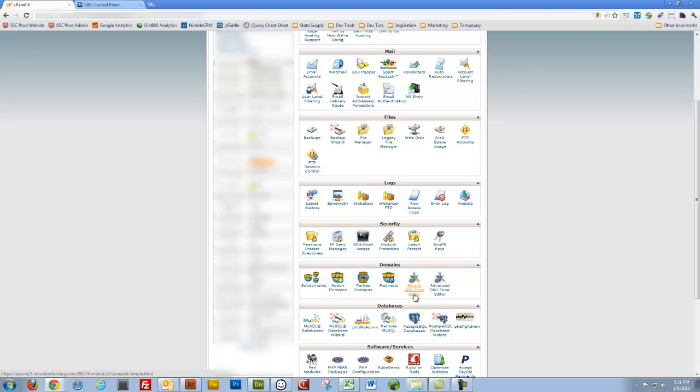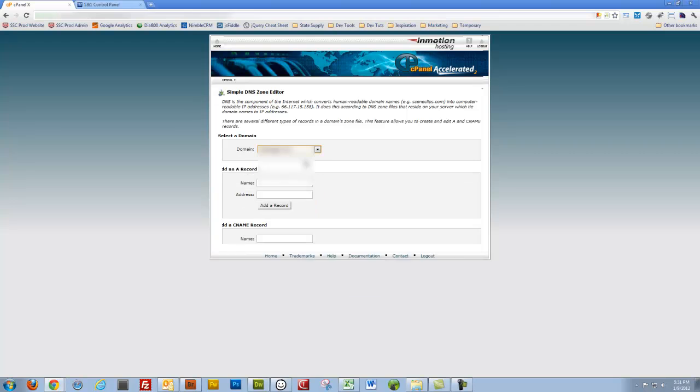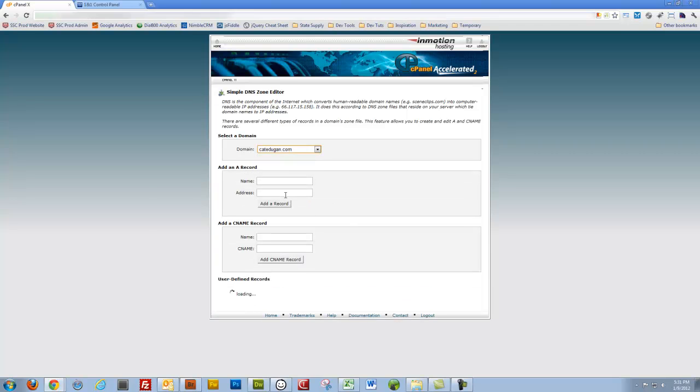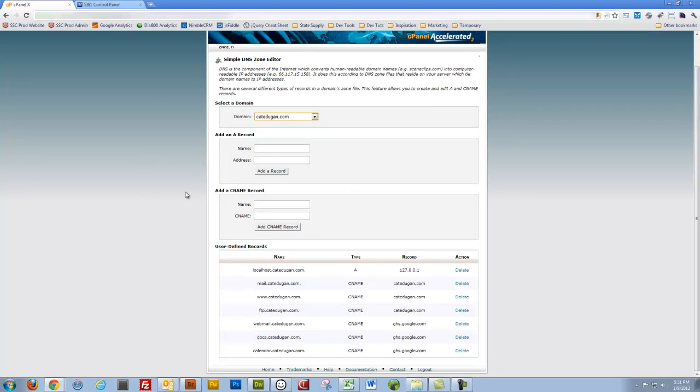for instance, when I type in a certain subdomain it appropriately resolves at the Google Apps site that I wish to have it go to. So I'll click on Simple DNS Zone Editor. Select the domain. Let's go to kateduken. Alright. And in our case, we're going to add a CNAME record.